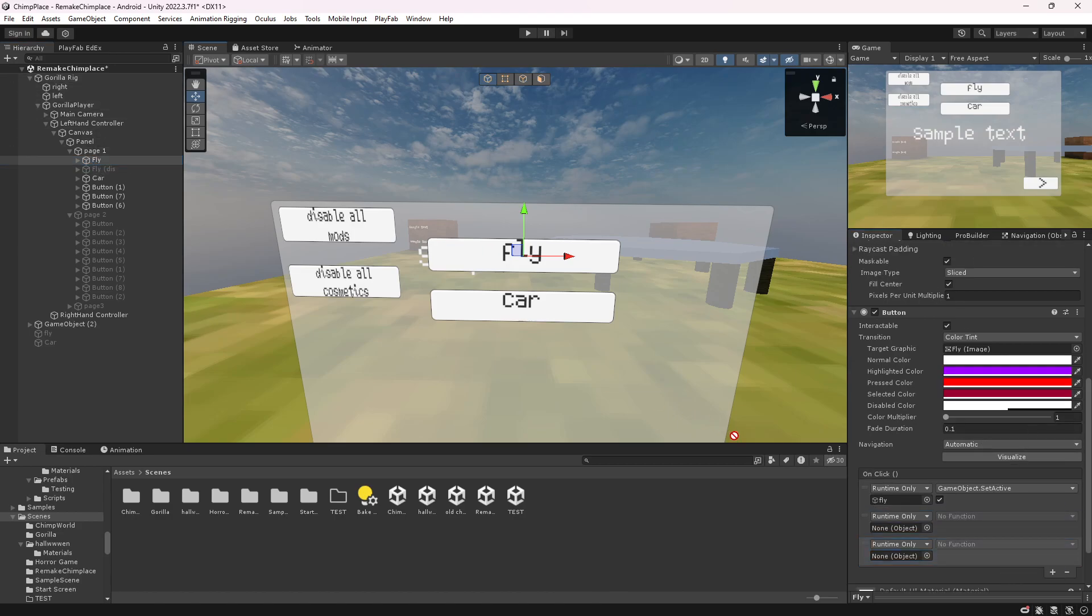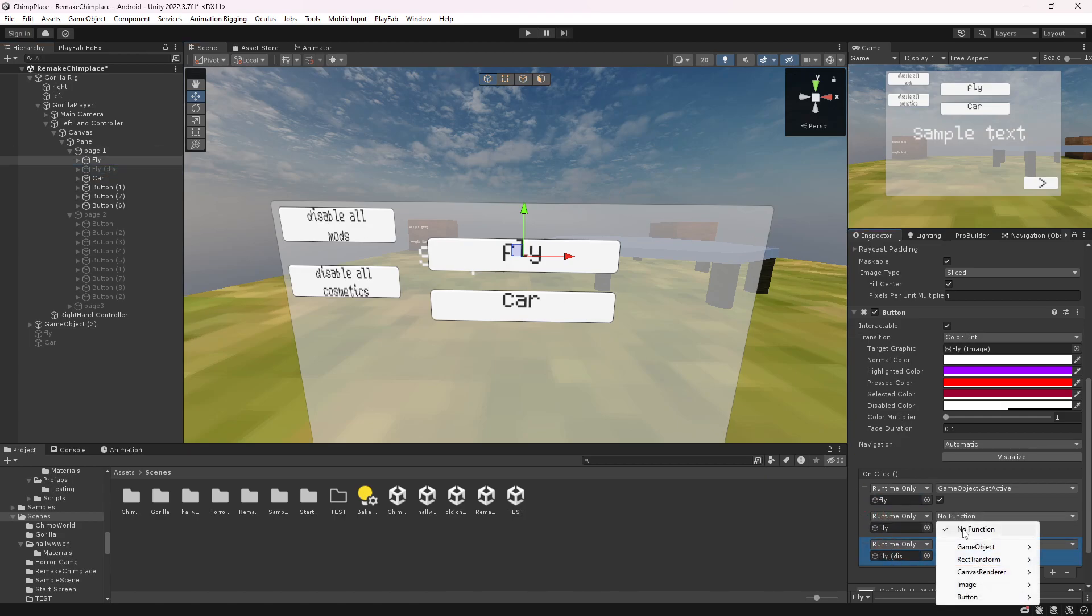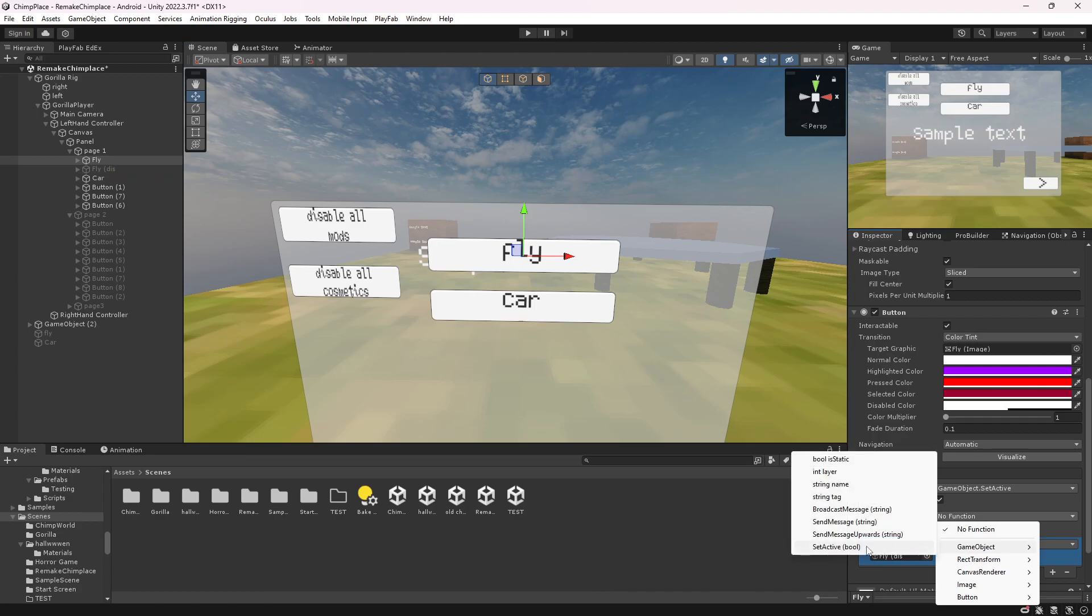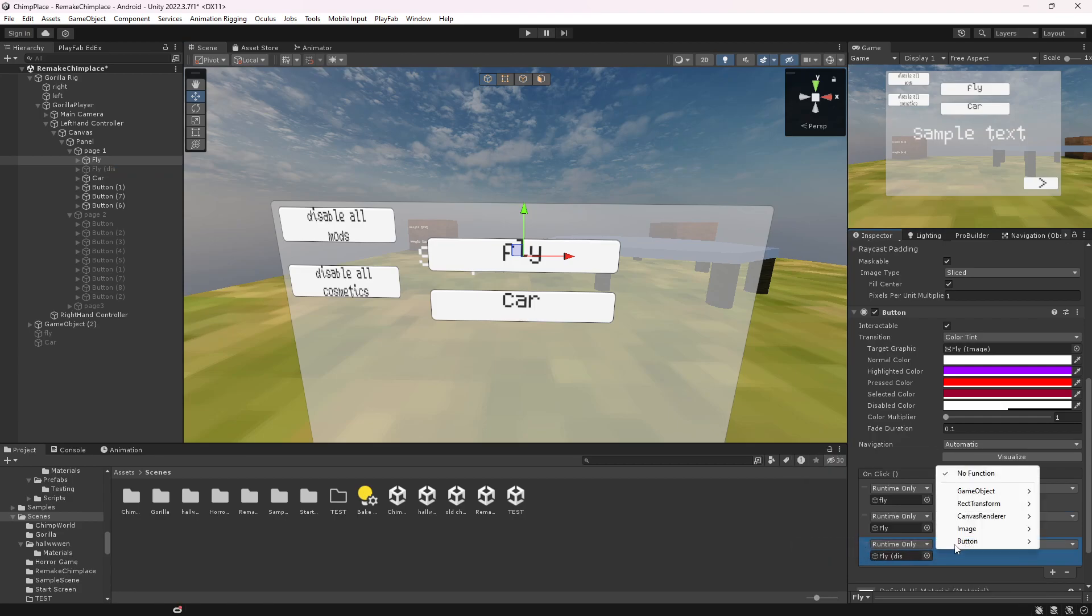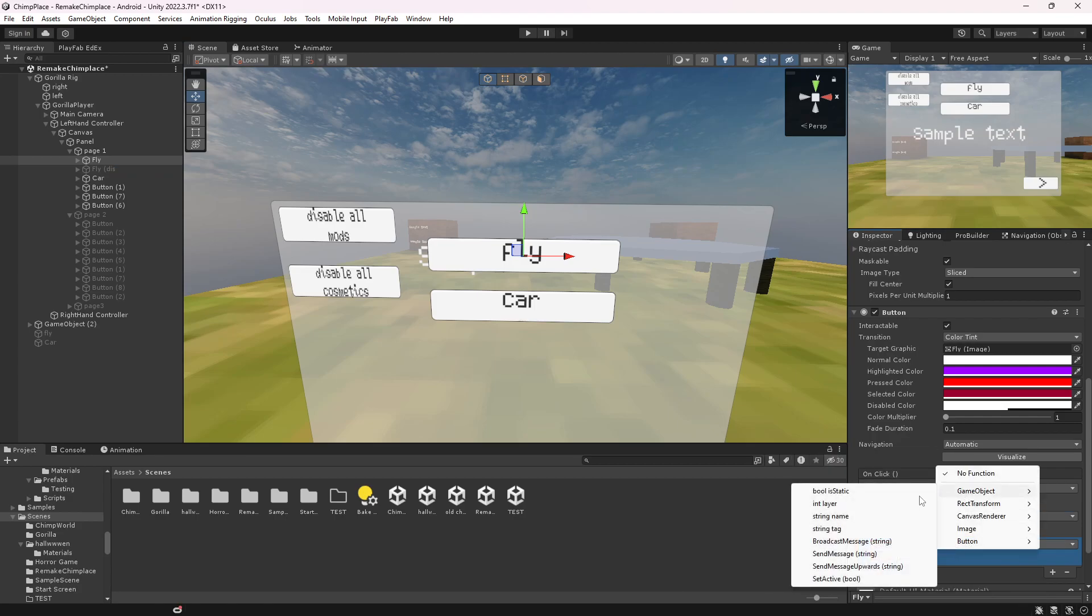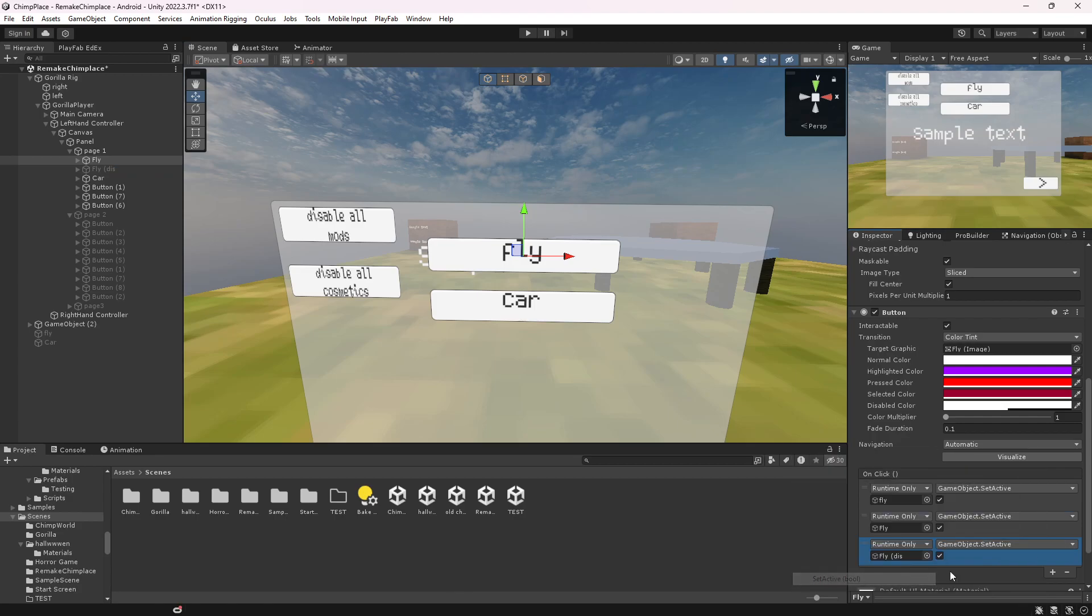Add the fly, and then add the disable like this, and then just do this game object here. And you want to make it disable the fly. If you don't know how to set up mods, just watch my last video.